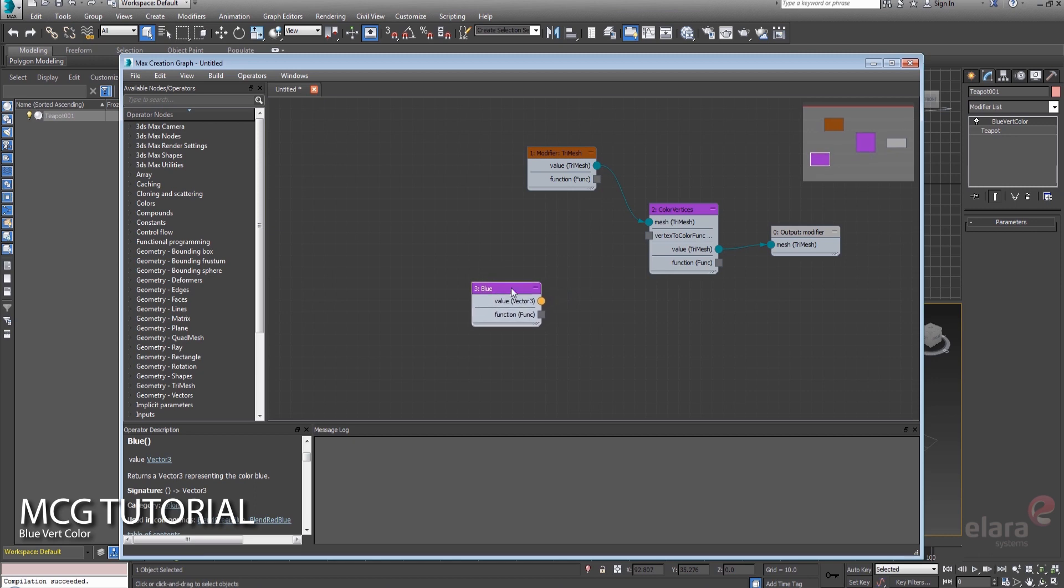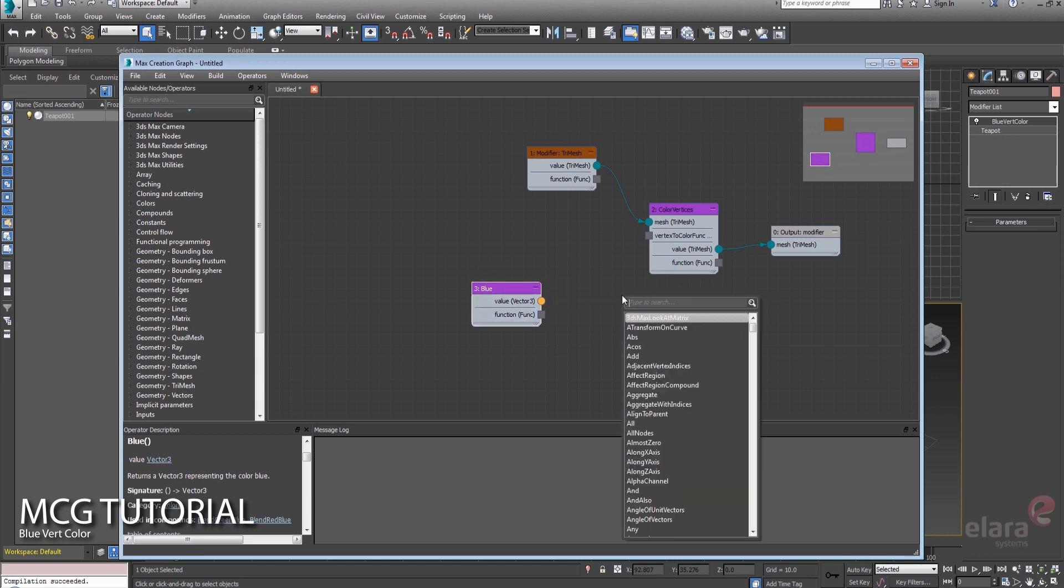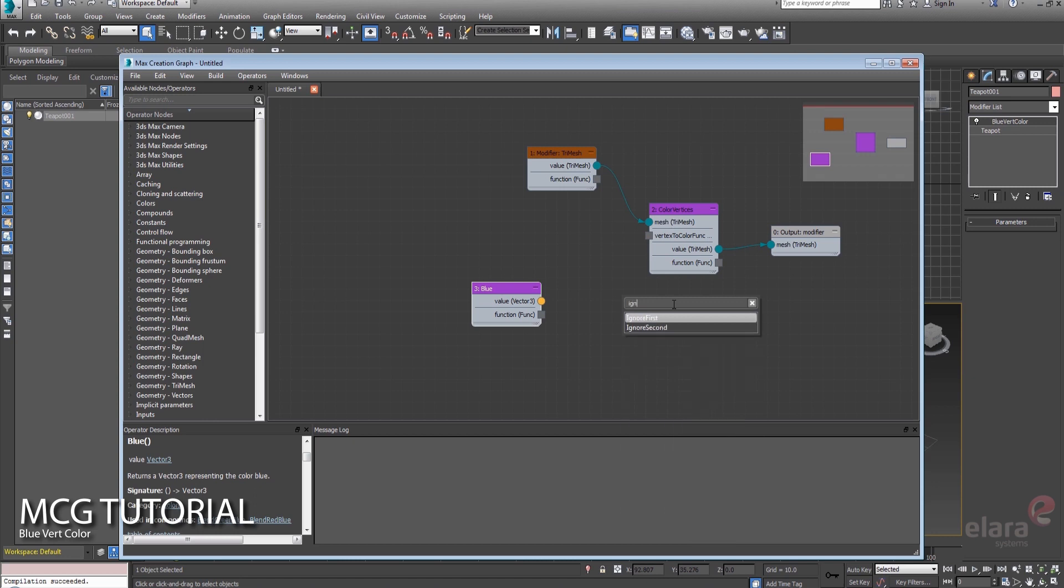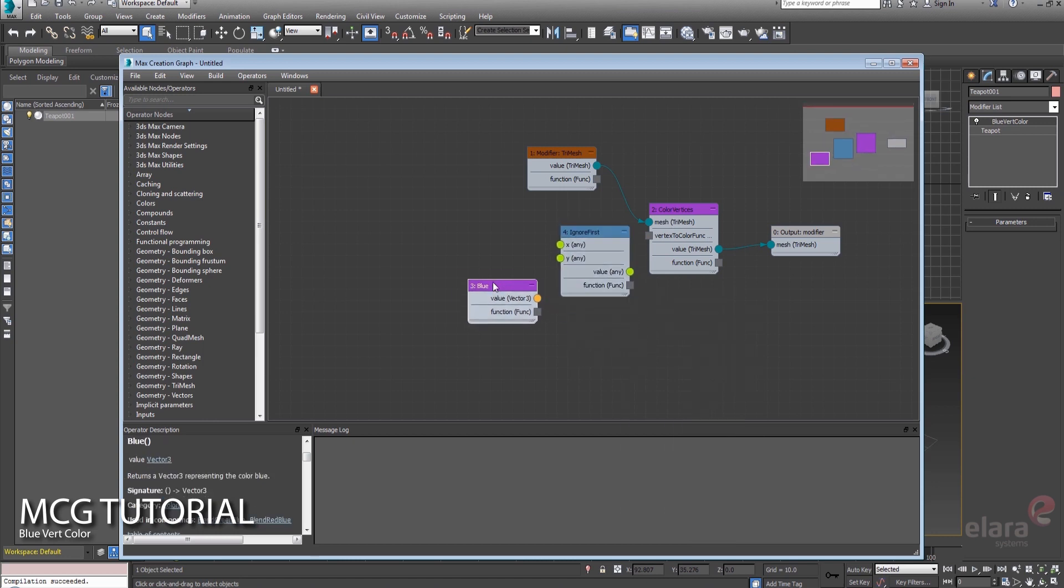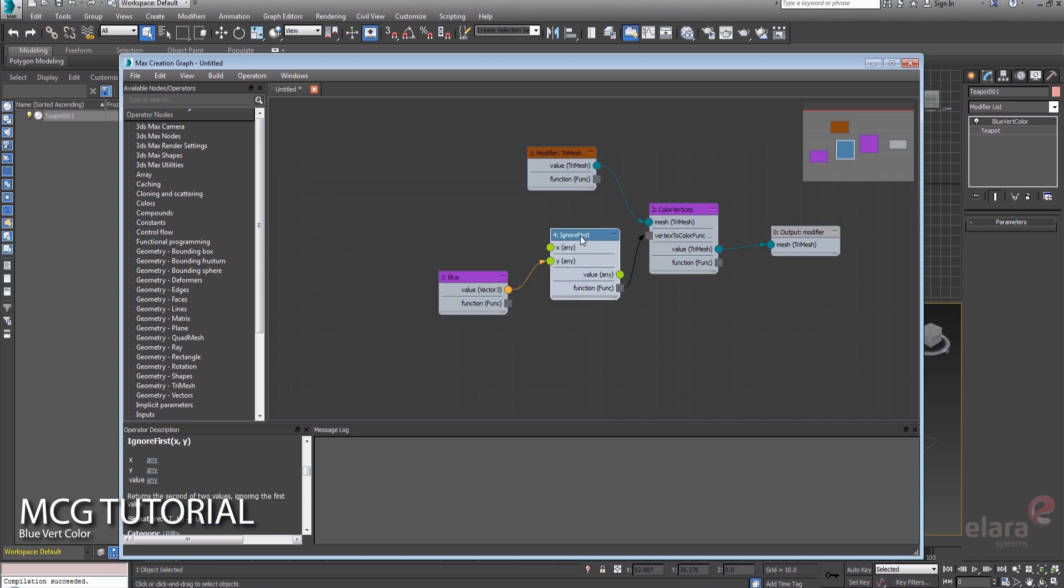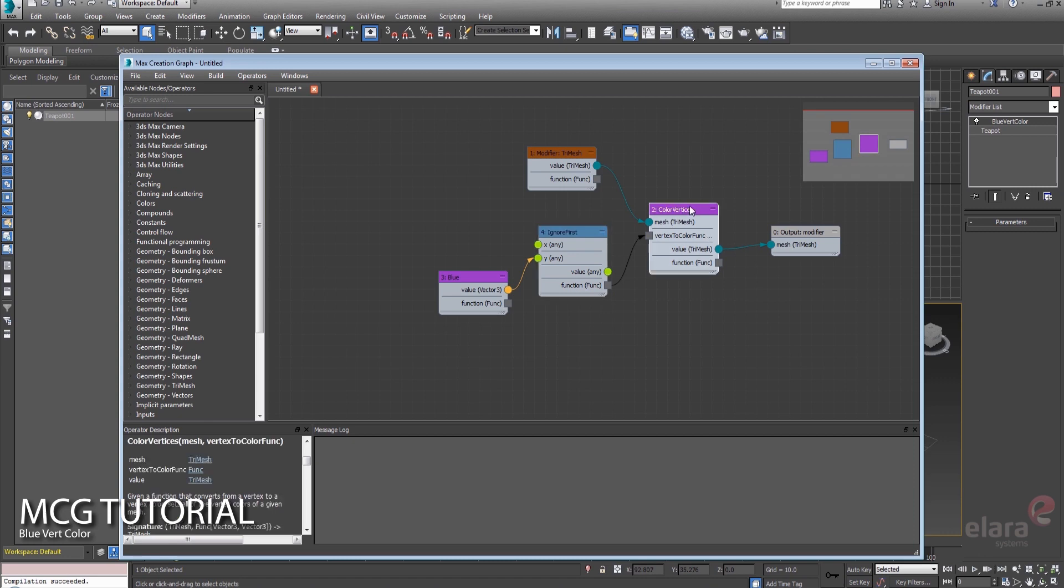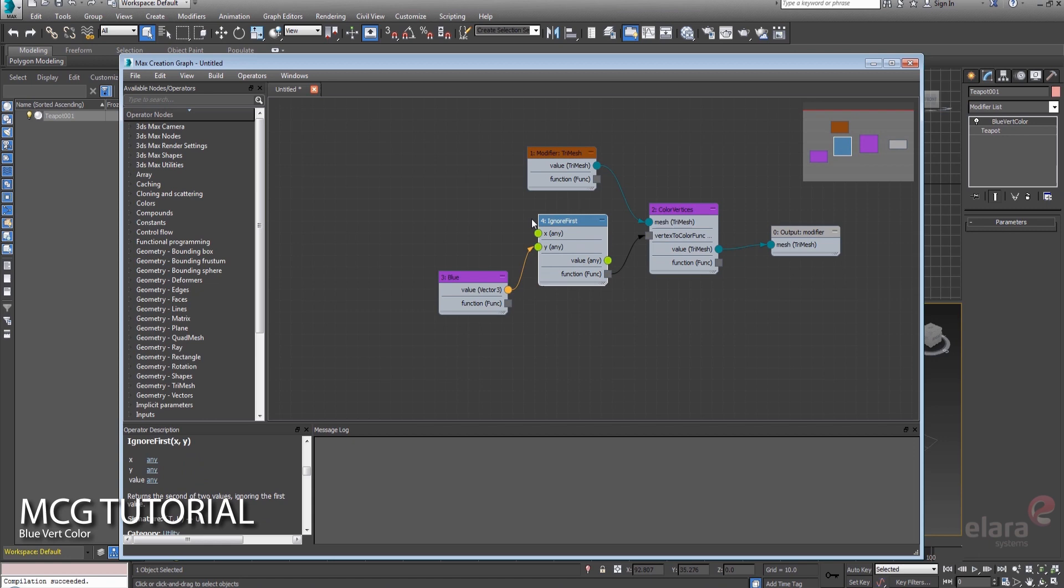What we need to do, and this is just a little bit of a trick, is we're going to tell it to ignore one of the arguments, and we're going to use just the second one. And if we look at this ignore first, it tells you exactly that, and that way it's going to satisfy the needs of this color vertices compound without actually giving it anything.